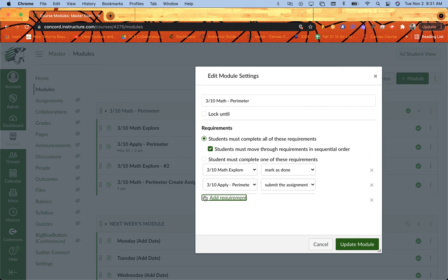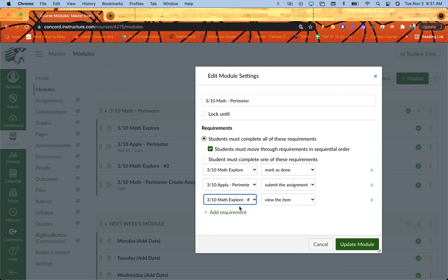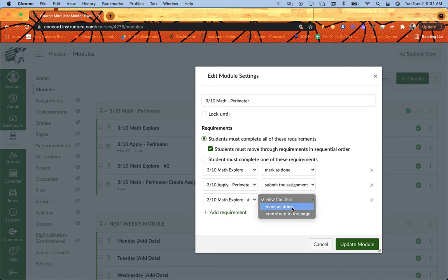I'm going to add a requirement. The next thing I have is Math Explorer 2, which is just a page. I'm going to set that one to mark as done. So again, they'll get that little mark as done bubble to fill in up here.